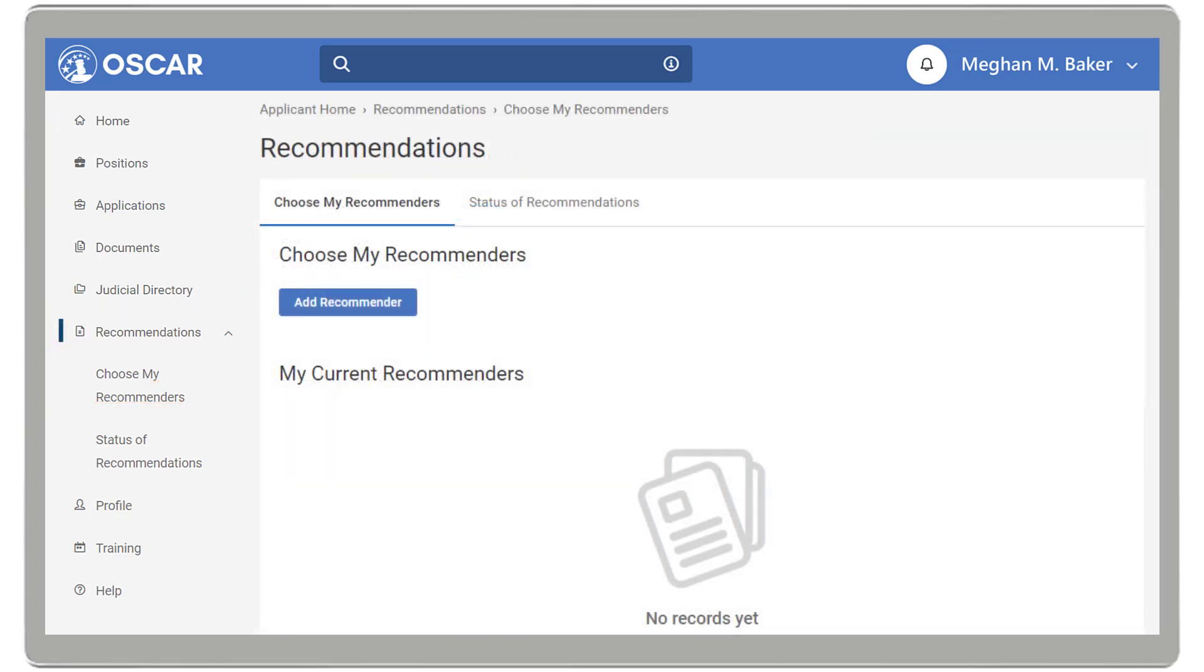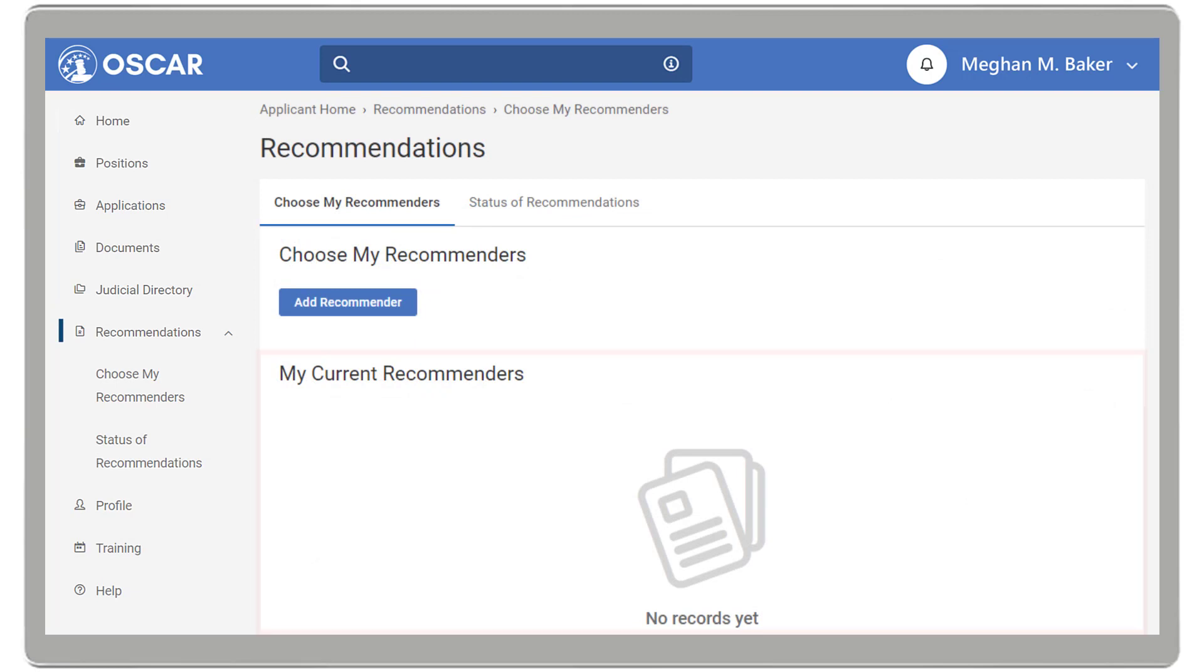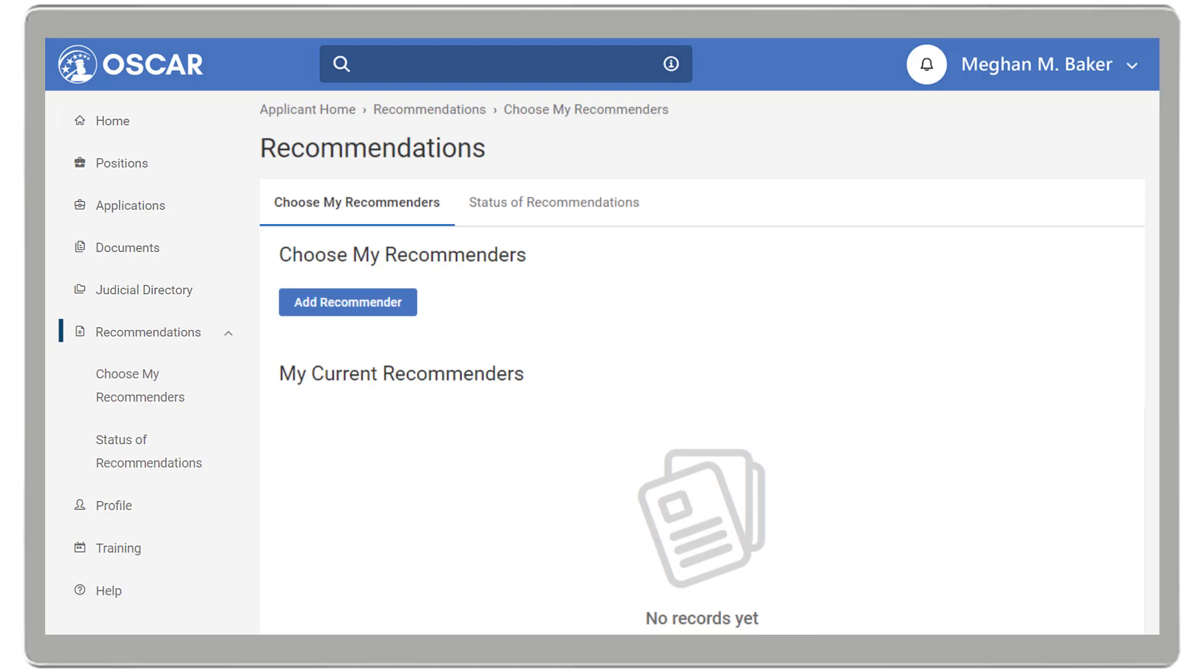This page will display your current recommenders. If you don't have any recommenders, you will see a message stating that there are no records yet. To add a recommender, click the Add Recommender button.